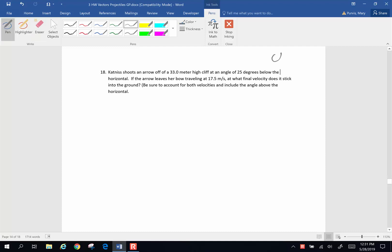Hi folks, we're going to continue with some homework problems for Chapter 3. Here's number 18.